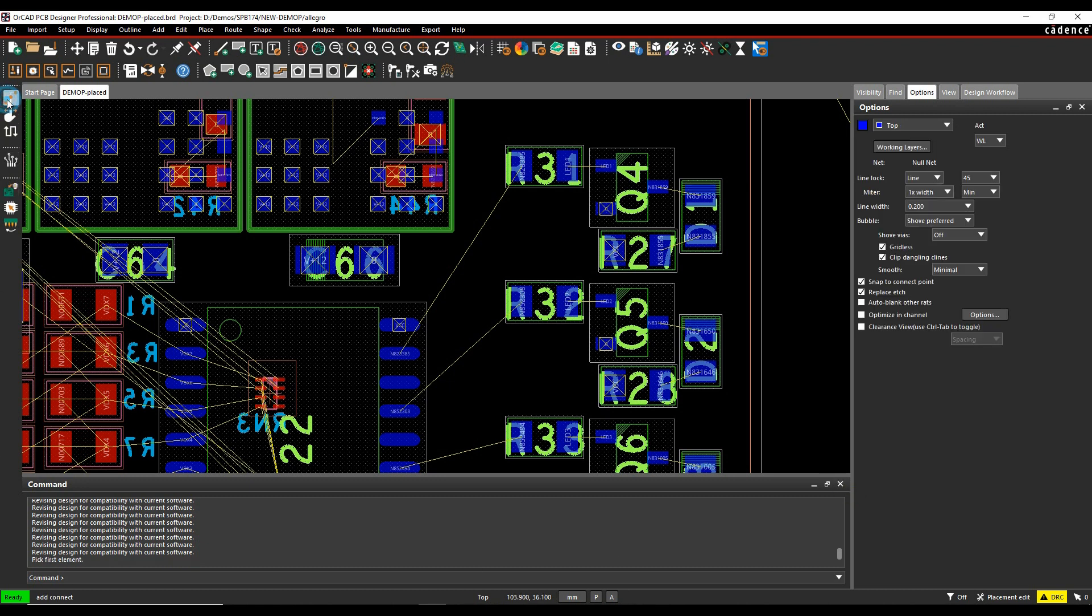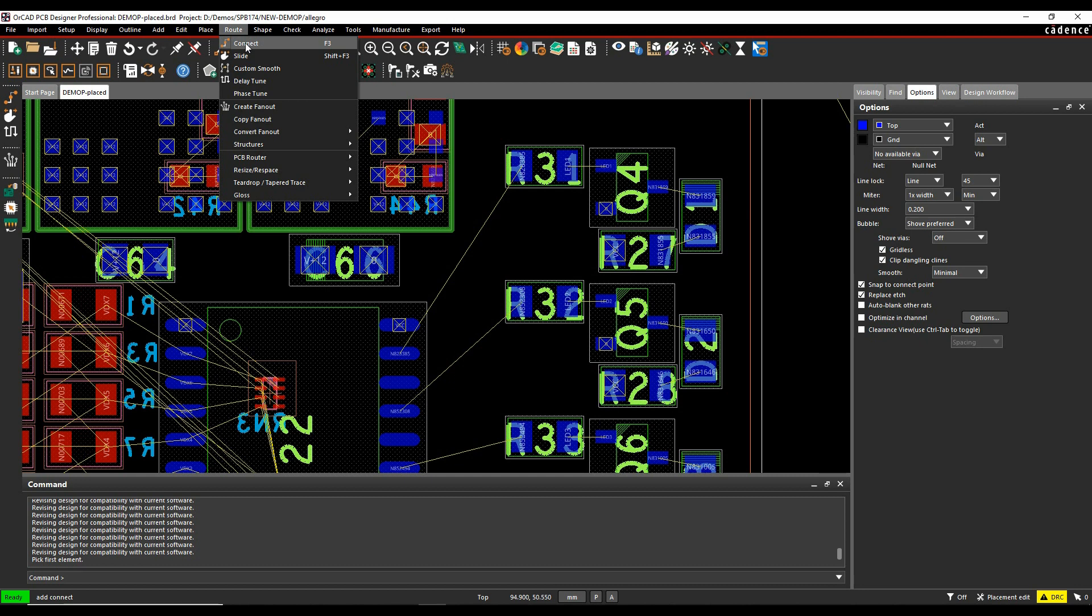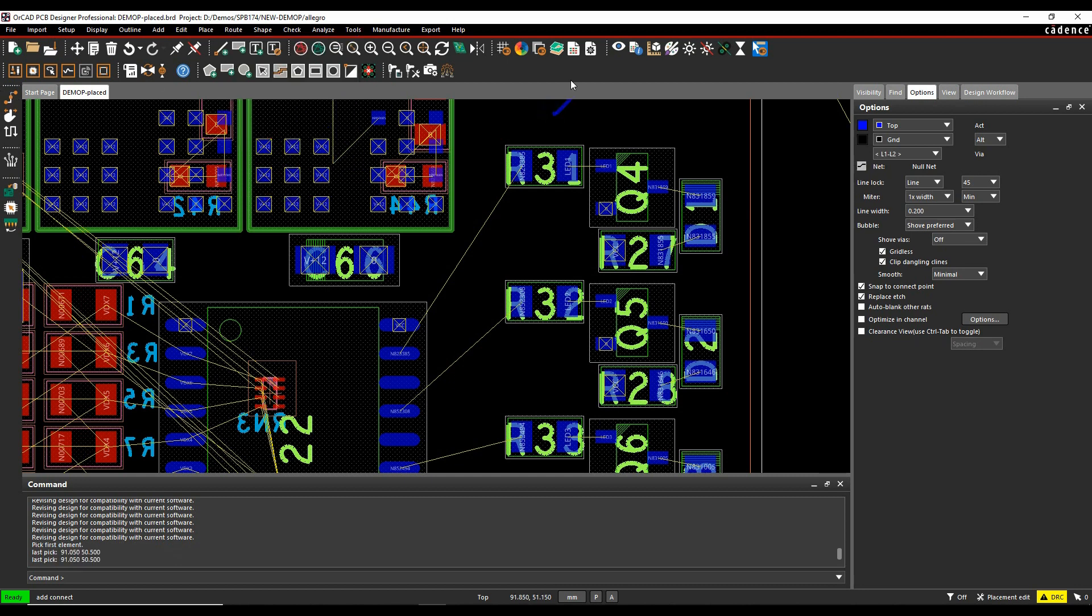So if you invoke the AddConnect command, by default when you first start the tools, you've got effectively the active and alternative method. That's invoked from route connect, the F3, or the icon up here, or when you click on a pad when you're in edge edit mode.